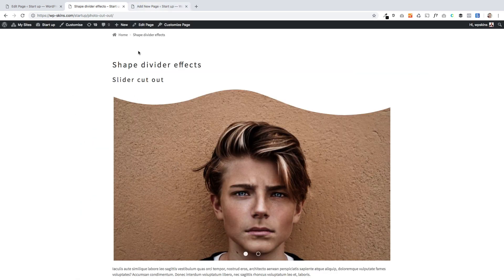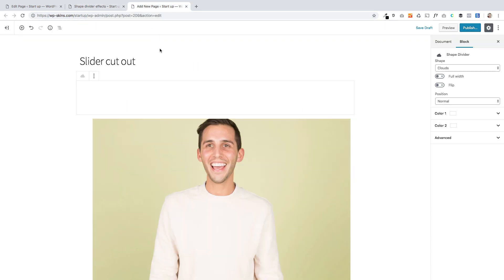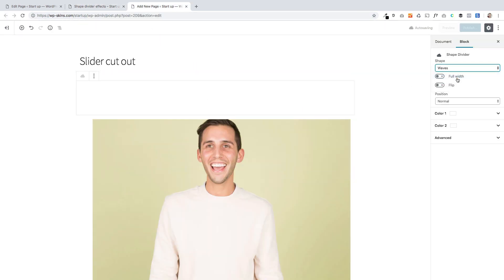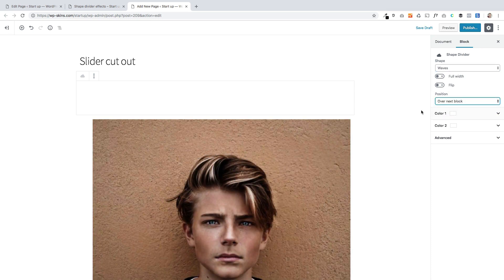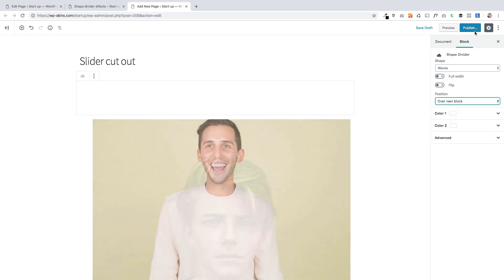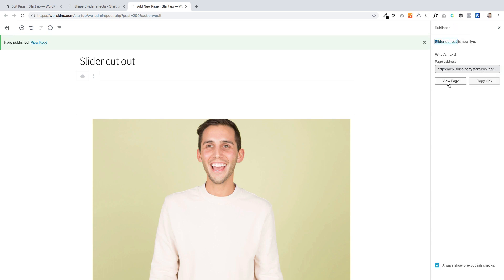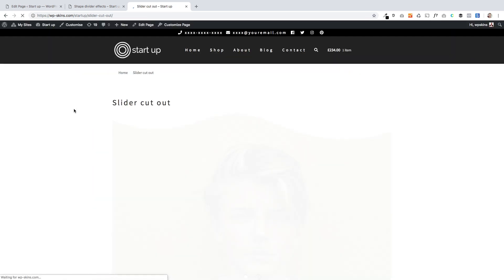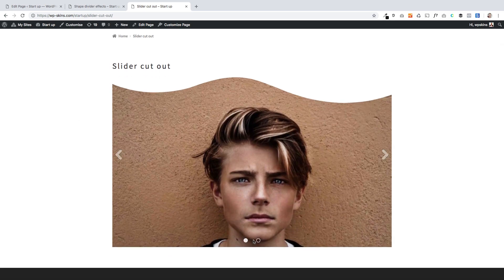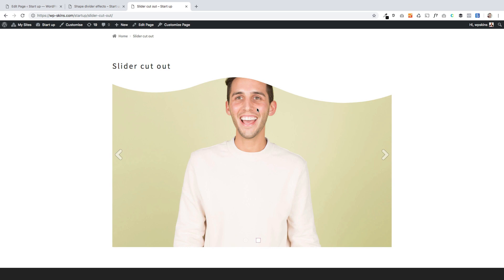Let's flip back to what we're after — this is called the waves. I'll flip back to my page and over on the right we've got different options, but I want the waves one. The important bit is you've got to set it to go over the next block. You can change the colors here to match your page background color. I'm going to publish it and then view the page — there's my beautiful slider block with that lovely wave transition.